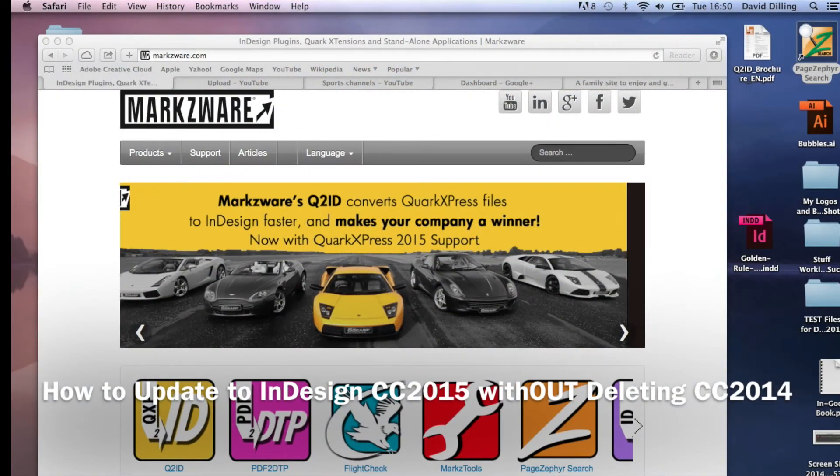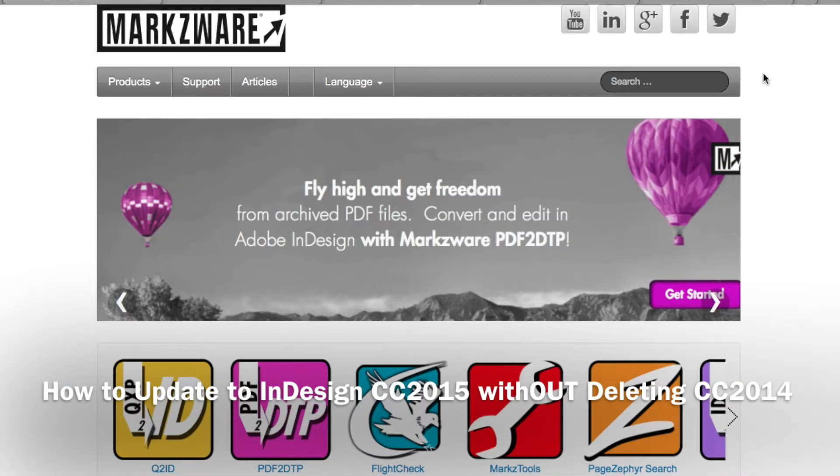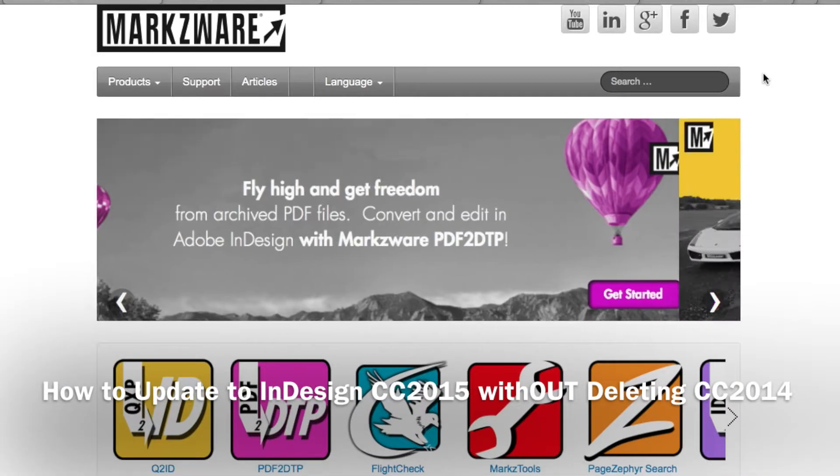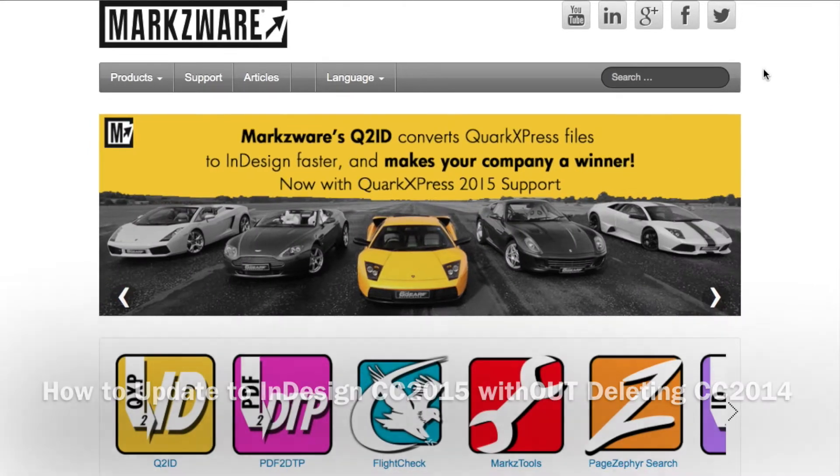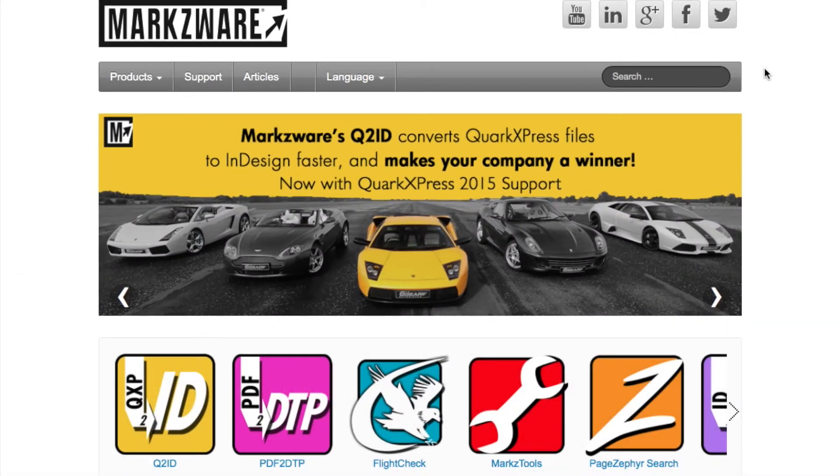Hi, everybody. David Dilling from Markzware. Today, we're going to show you how to install the new Adobe CC 2015, Creative Cloud 2015.